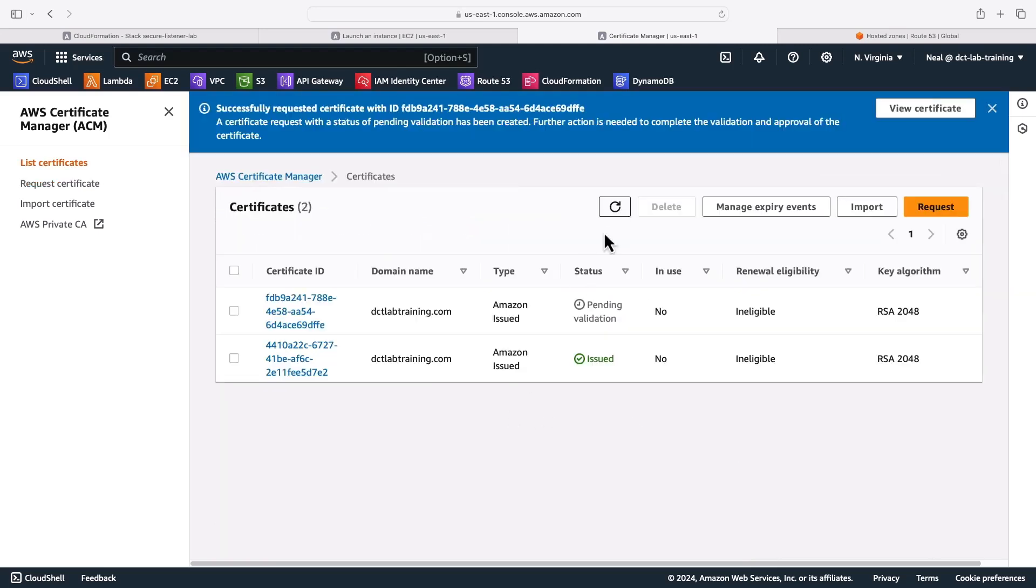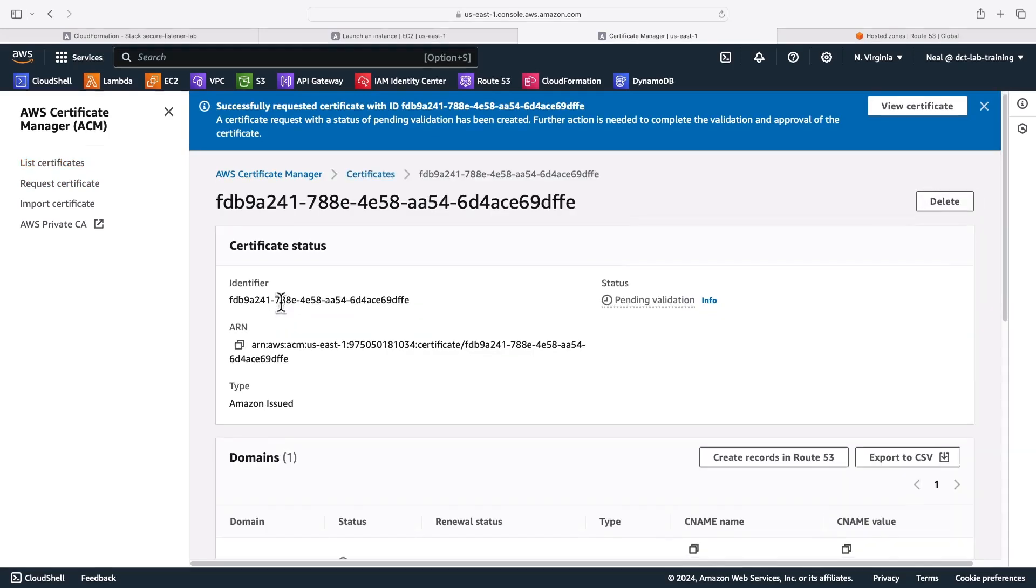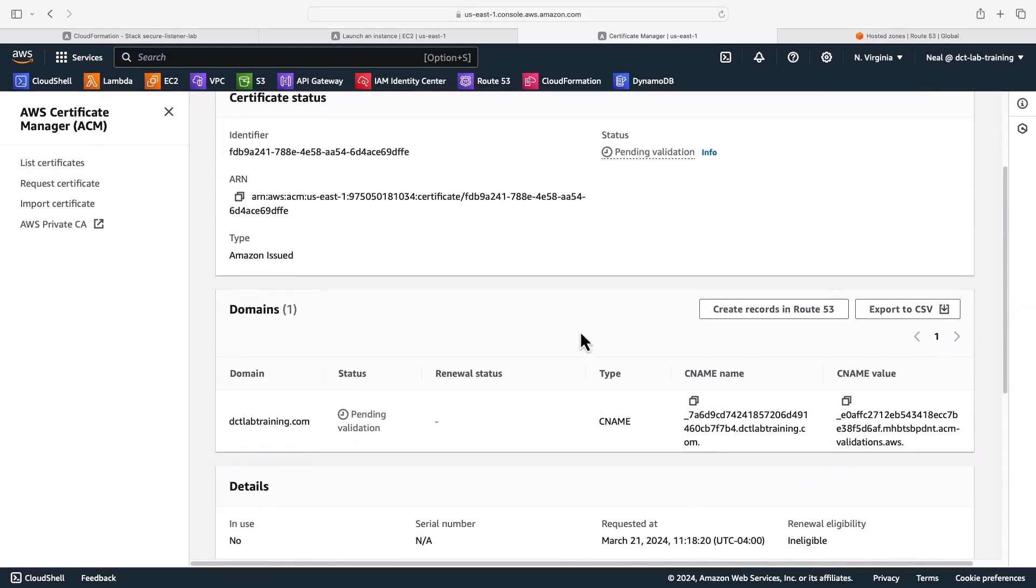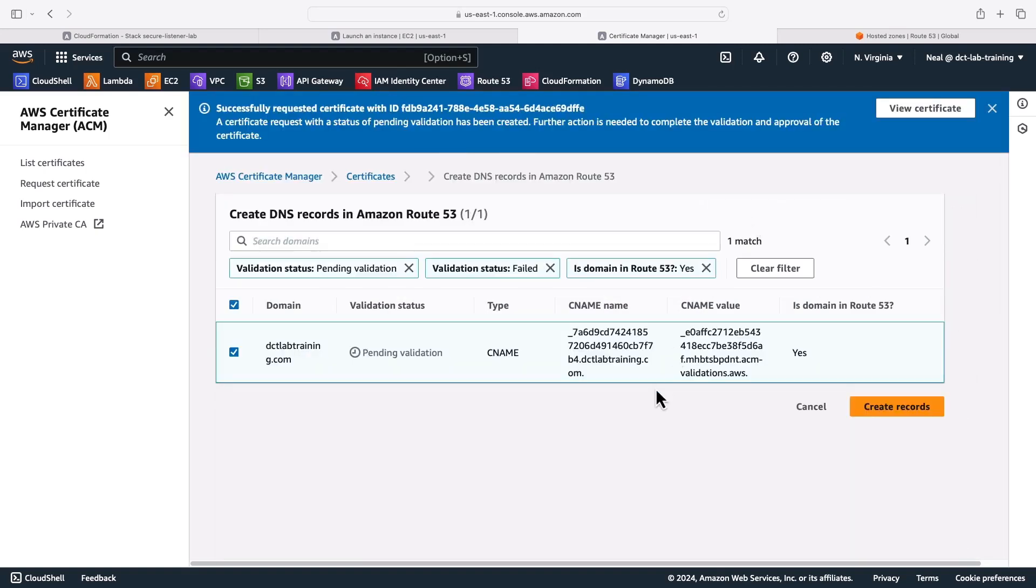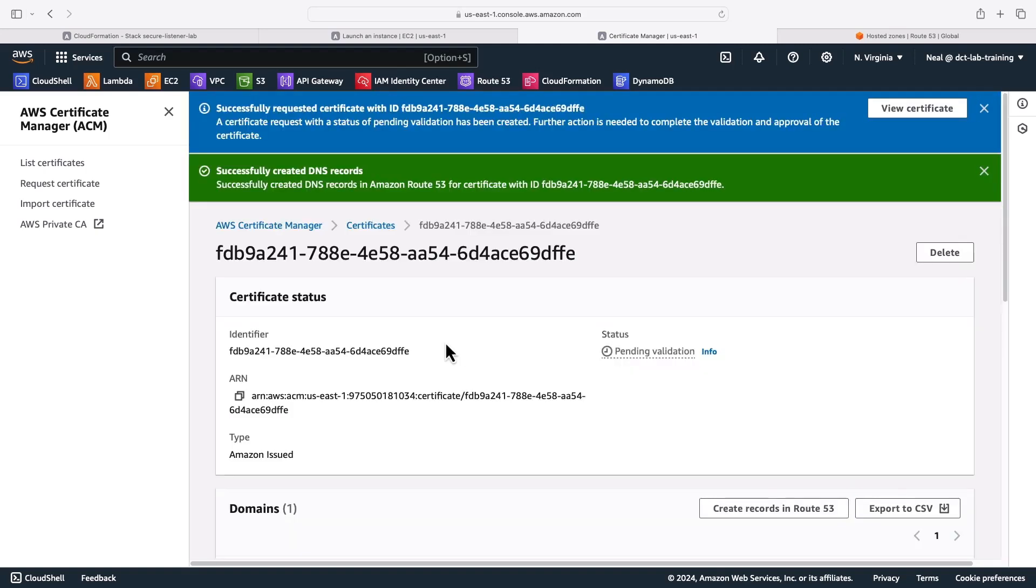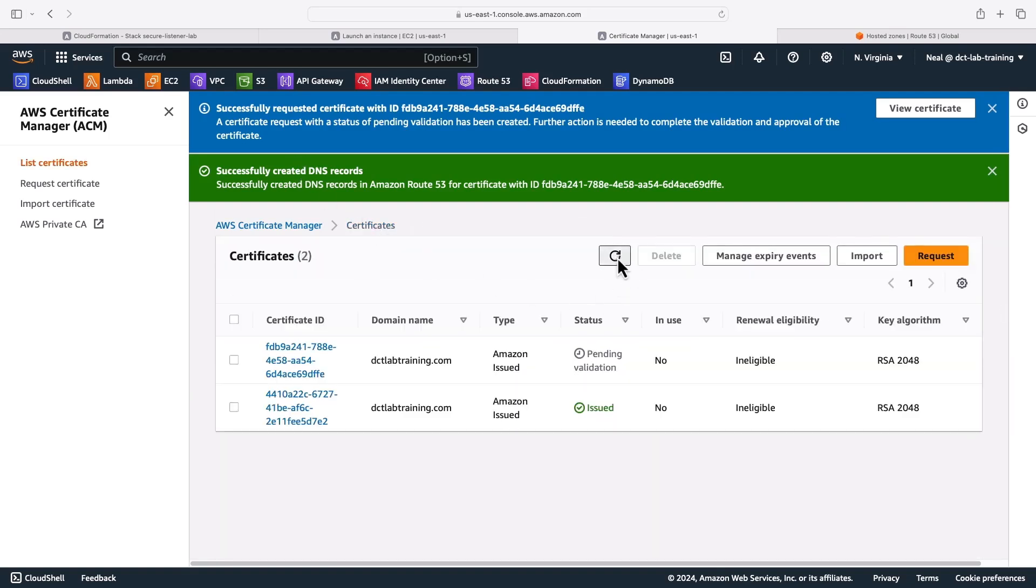Now if I just refresh, I've now got a second certificate here. If I click on the certificate, what we then need to do is click on this option, create records in route 53. That's going to prove that I have management permissions in that particular hosted zone, because it's going to create a CNAME record. So you want to go ahead and create those records. And then you'll find that there's maybe a short delay, but you've got to refresh a couple of times. And it should go from pending validation to actually issued.